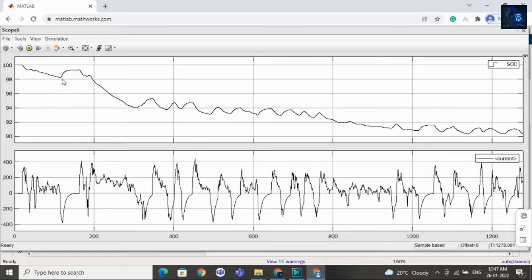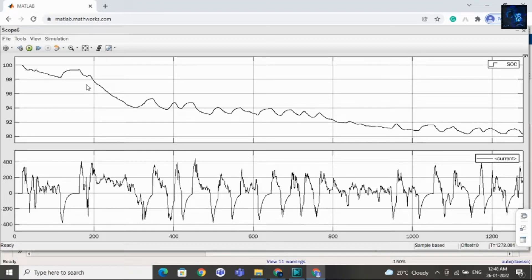Here you can see the SOC is increasing during deceleration. When the motor is taking negative current, the motor is supplying — it is delivering energy — so the current is negative and the SOC is increasing. This is the SOC waveform and the second one is the current waveform.